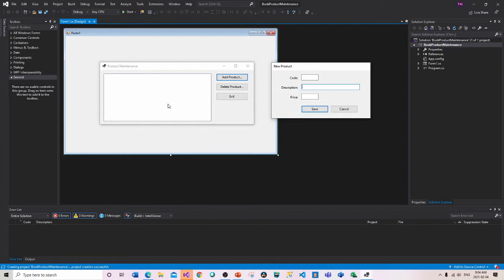Please not only build out the user interface first, but be very strict with your labeling, so that when you get into the code you can identify them as the objects you want to use in the application. So let me close those out and start working on the first form — Product Maintenance.